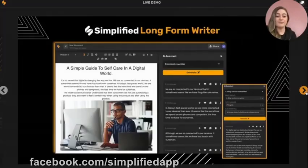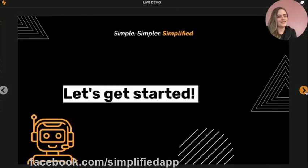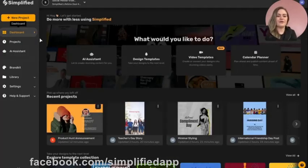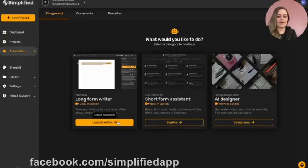You can write an entire blog that's cohesive, descriptive, and engaging in just a few minutes using Simplified's long-form writer. Let's get started. When you log into your Simplified account, you can access the AI assistant right here on your dashboard by clicking AI assistant, then let's start in our long-form writer.